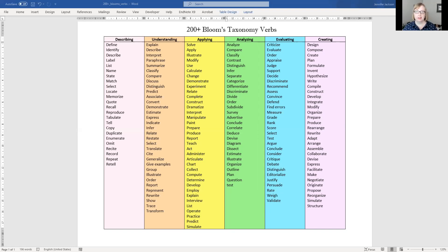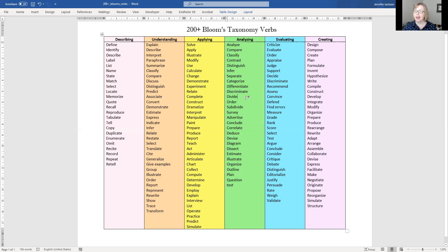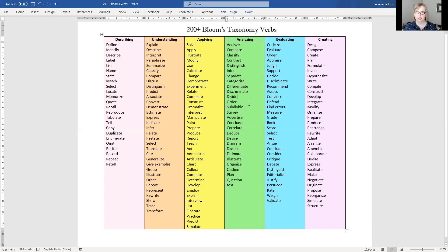Then you look at your Bloom's taxonomy and say analyze, I know I need, to get the highest mark, what they want is this type of thinking. And I can demonstrate that by using these types of words in my writing.